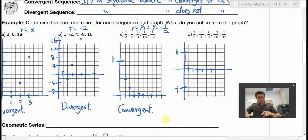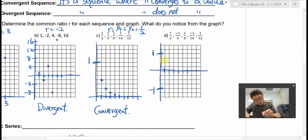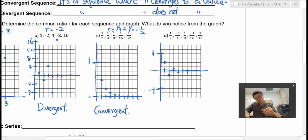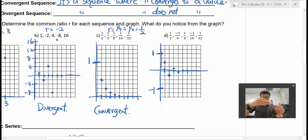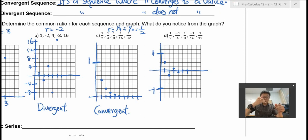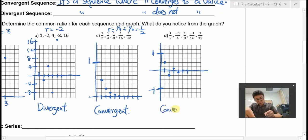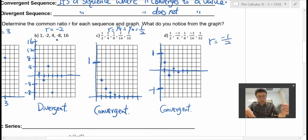How about the last one? First term is one half, then negative one quarter, one eighth, negative one sixteenth, one thirty-second. Although it's alternating between positive and negative y-values, it is still convergent — it's getting closer and closer to 0. The ratio here is negative one quarter divided by one half, so the ratio is negative one half.